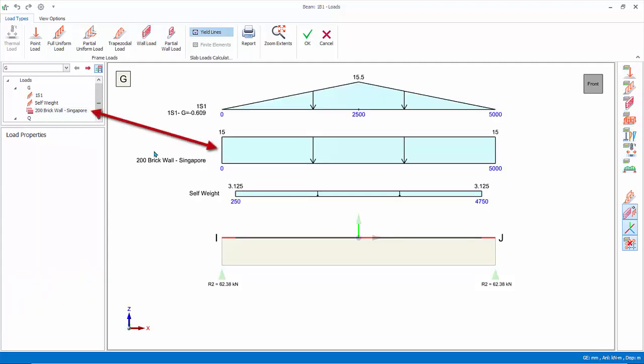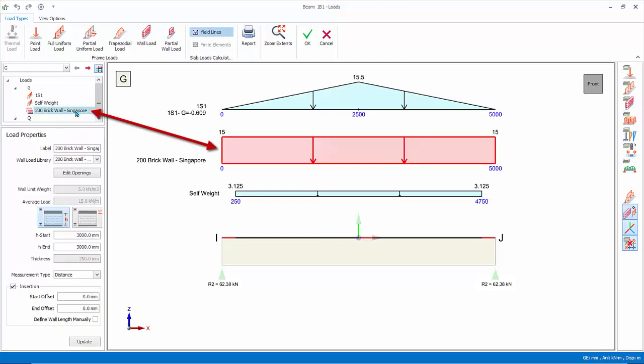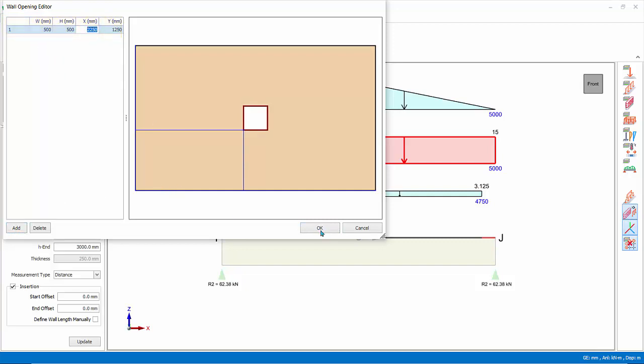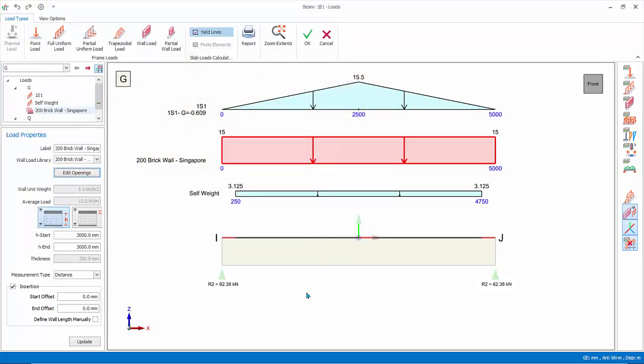To edit, simply left click to select the wall load. Wall opening can be inserted by clicking edit openings, which will launch the opening editor. Click add and default opening will be created. You can change the properties and position of the opening by changing the relevant values. Click cancel to exit without the opening.